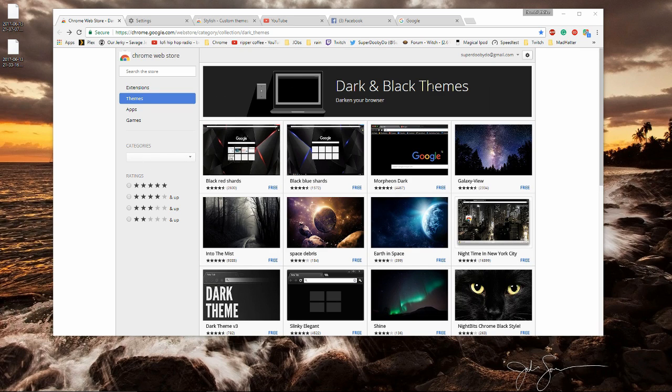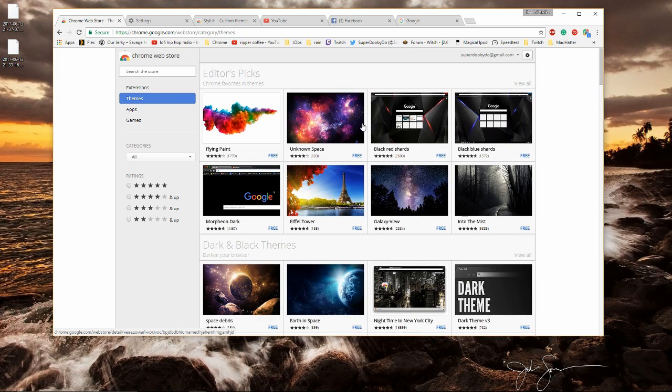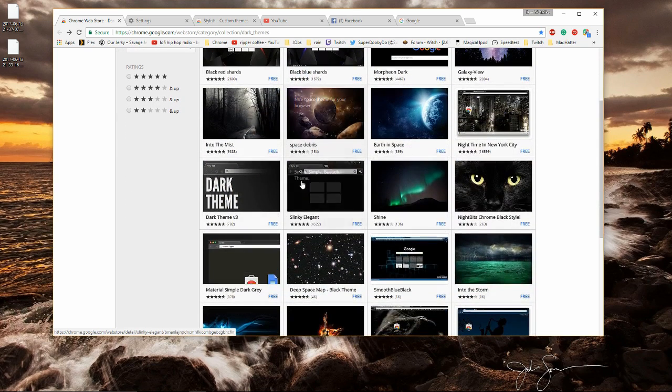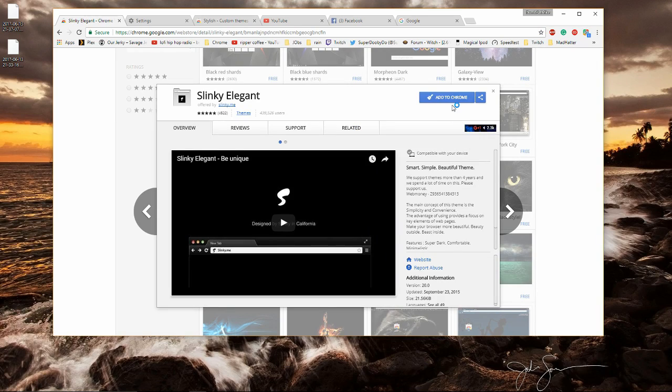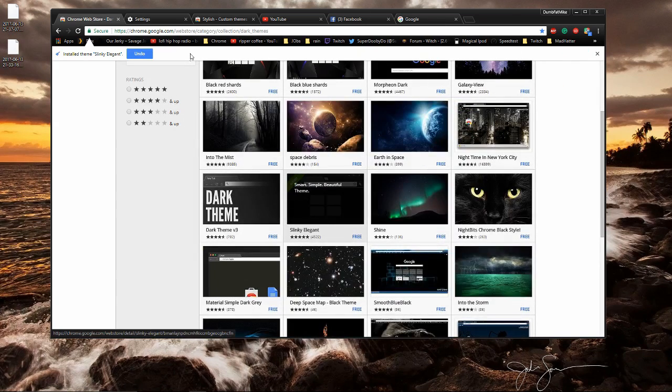The link that I'll put there will lead you to dark themes, but if you want all themes you can click on this little link right here that says themes and you can get all of them. To install a theme you'll just click on it where it says add to Chrome, and as you'll see the appearance of your Chrome will change.